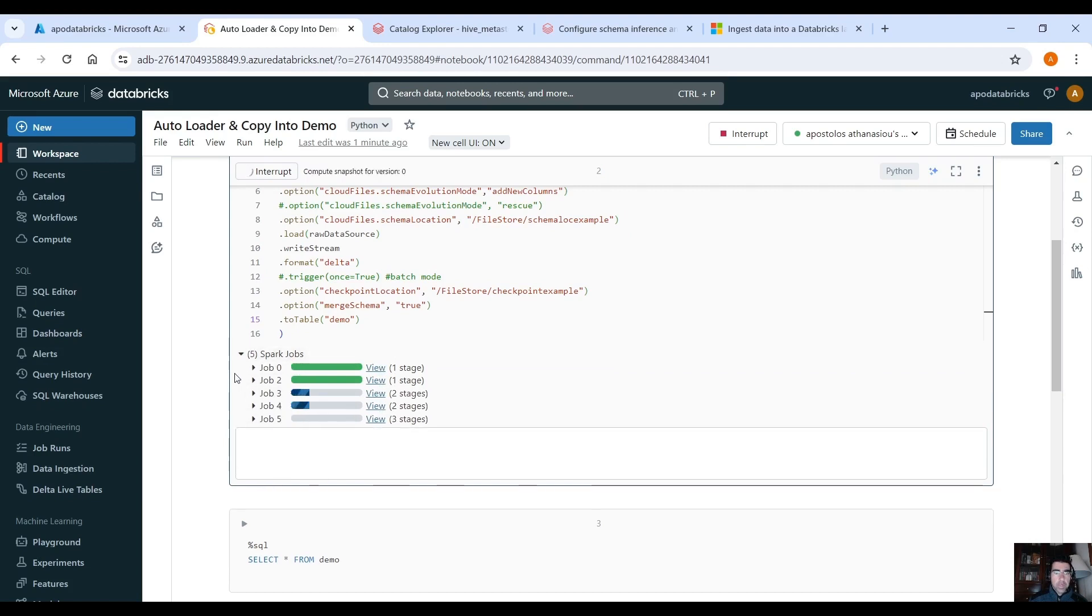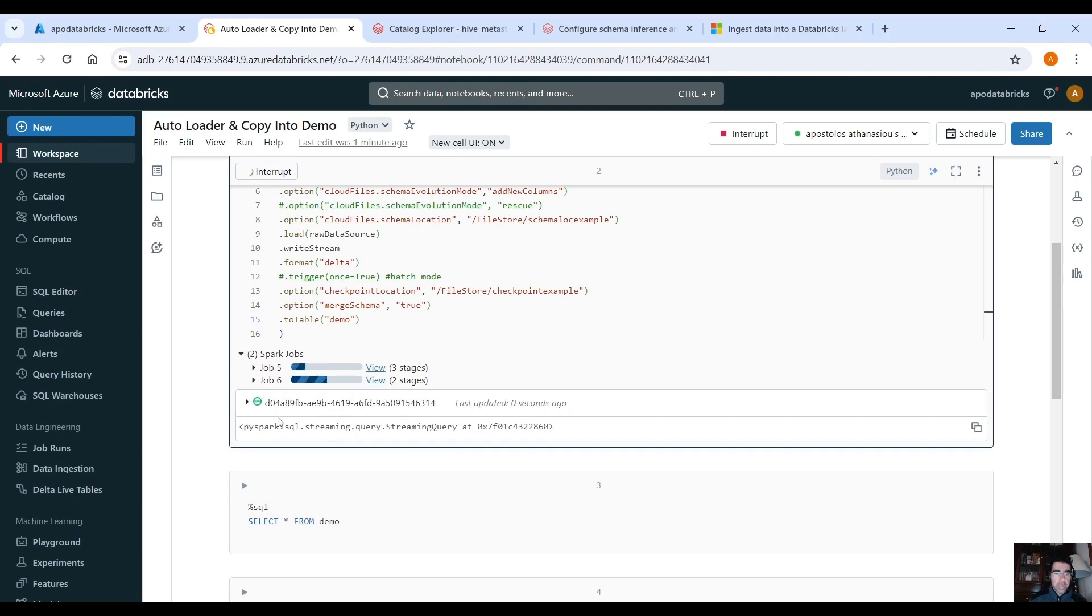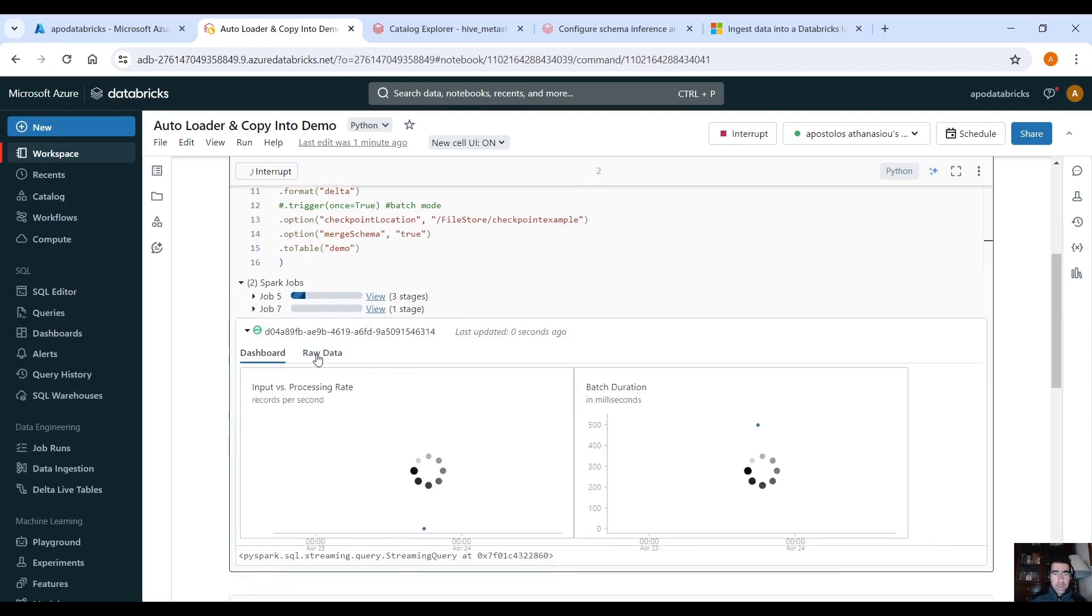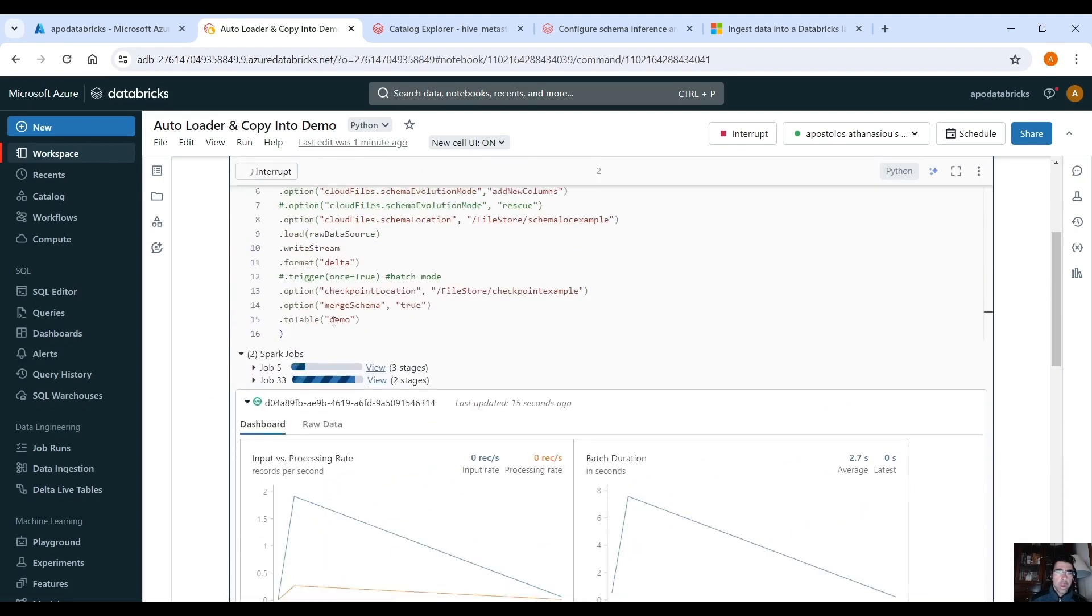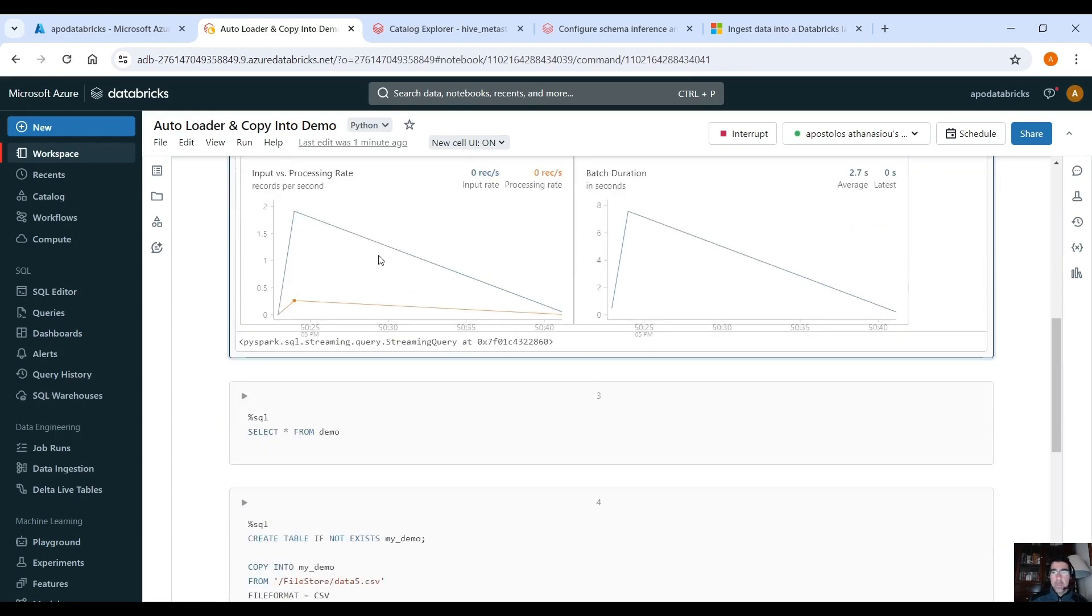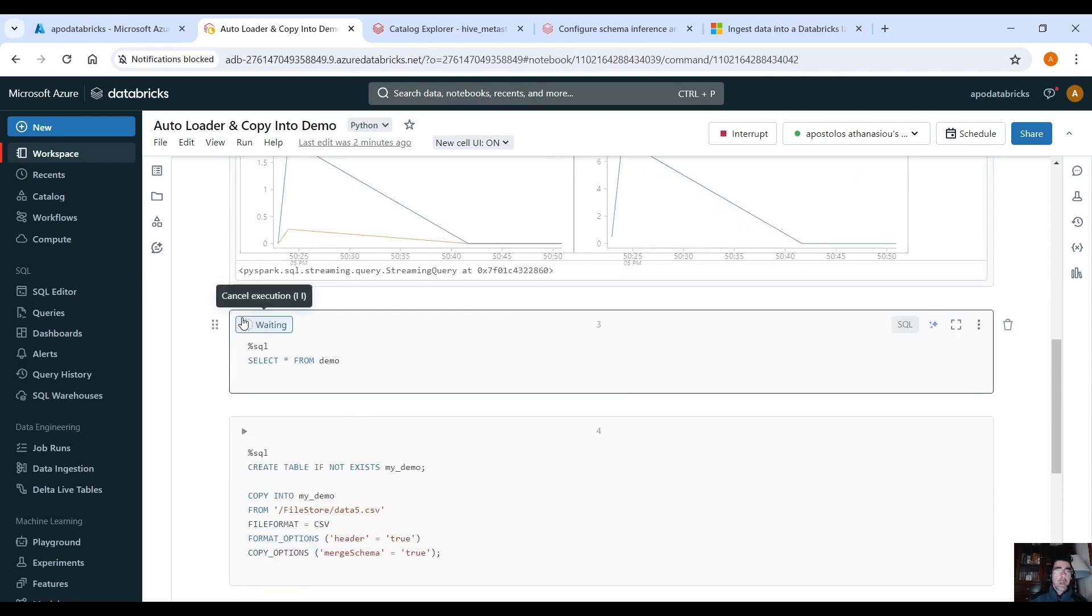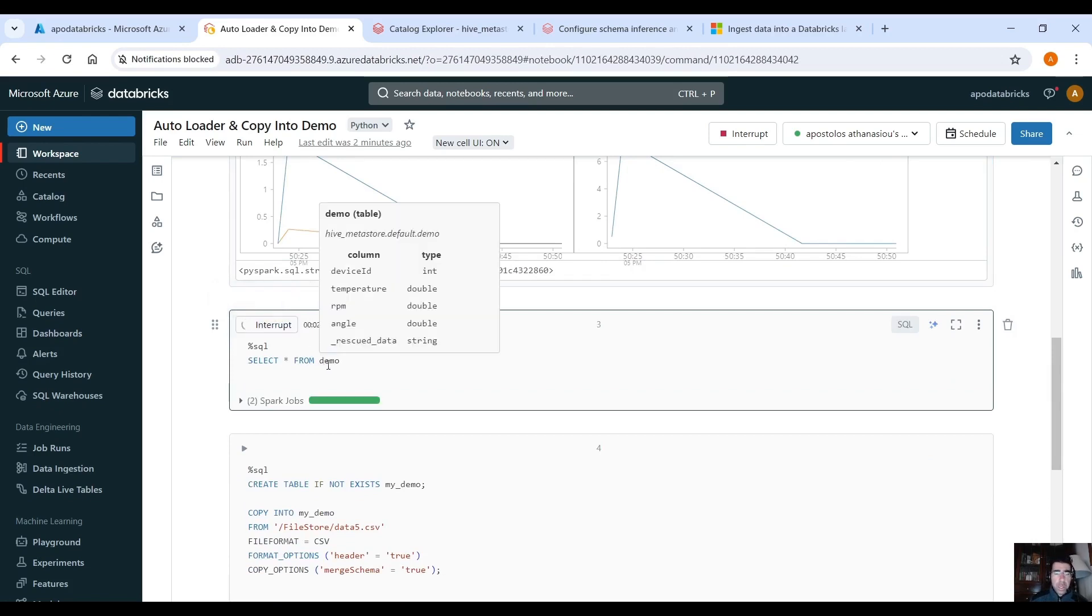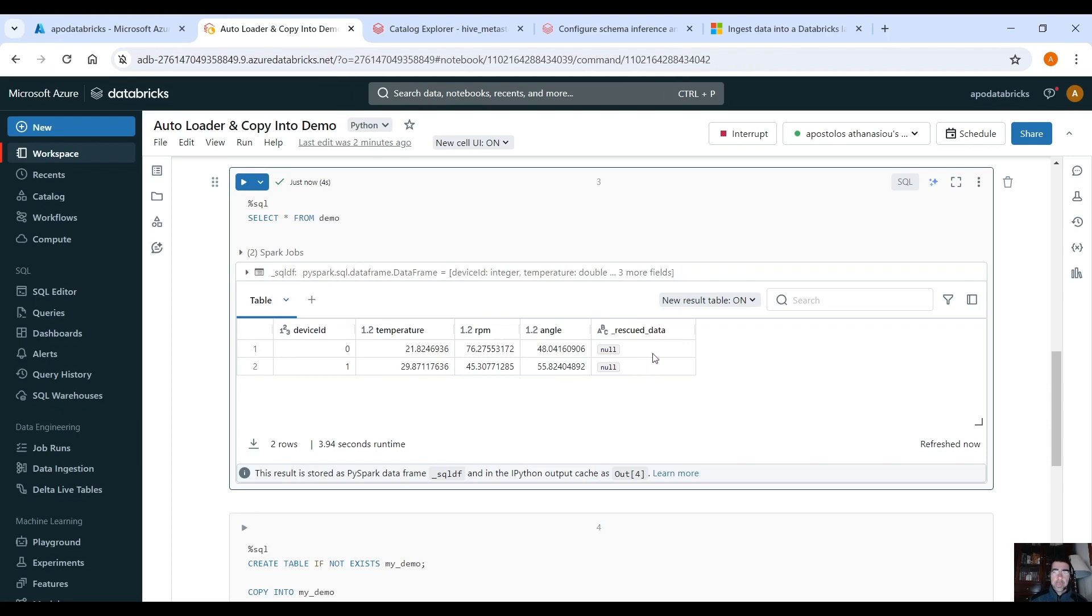Give it a second, yeah it initializes the stream, you can see the spark job here. Give it some time. Yep the stream has been initialized. You can see the raw data as well. Yep you can see there is data because there is a batch of data because we uploaded the CSV file. So we can query the target table demo that we created here. Now this line, it actually went to zero again because we don't have any data, we loaded what we already had. So let's query the demo table and you see the data here. As you can see we have the underscore rescued data column which is added automatically by the autoloader but this is our data, we have device ID, temperature, RPM, angle.